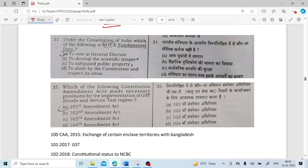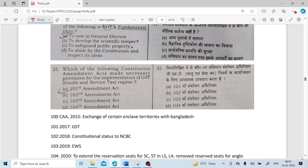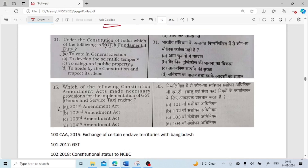Under the constitution of India, which of the following is not a fundamental duty? To vote in general elections — this is not a fundamental duty; it is not mentioned under fundamental duties. To develop scientific temper — yes, it is mentioned. To safeguard public property — yes, it is also mentioned. To abide by the constitution and respect its ideals — that is also mentioned.